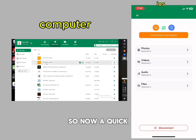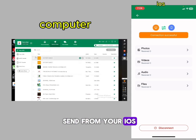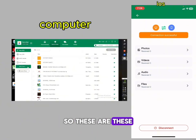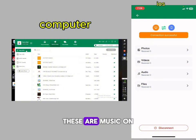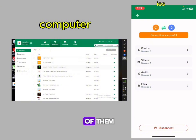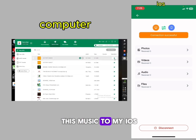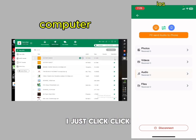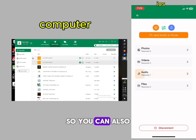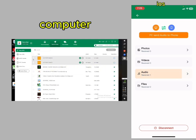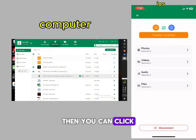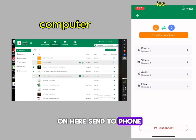To send from your computer to your iOS: these are your documents, music, videos, and the rest of them on your computer. If you want to send music, just click on it and it goes. You can also send multiple files — just tick them and click 'Send to phone.' That's as easy as that.